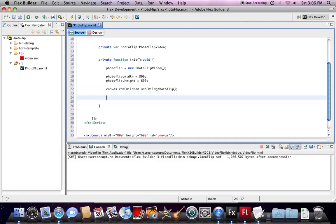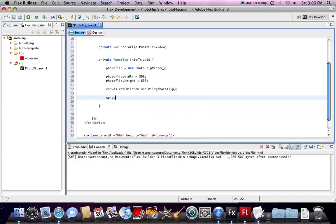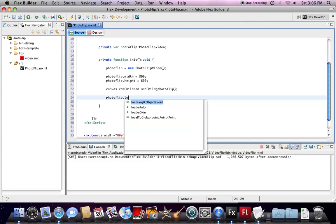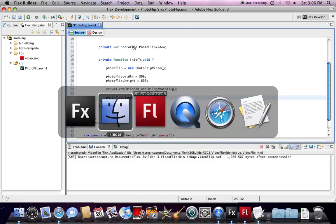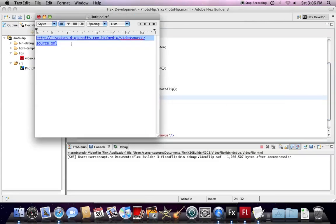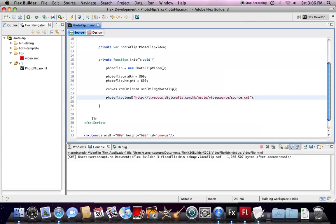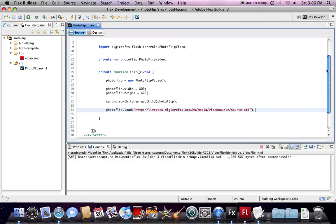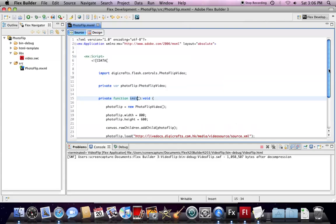After that, we load an XML playlist by calling load. So I prepare a playlist here. Last, we need to make this initialization function function when the application starts.